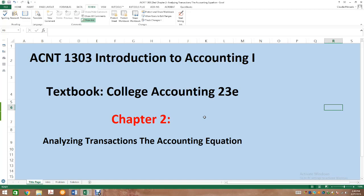Hello students, welcome to Accounting 1303, Introduction to Accounting 1. The textbook we are utilizing is College Accounting, 23rd edition. This is a short presentation dealing with some of the content in Chapter 2, which deals with analyzing transactions and the accounting equation. This is a short video on how to solve exercise 2-4-A, one of the problems you have for homework.